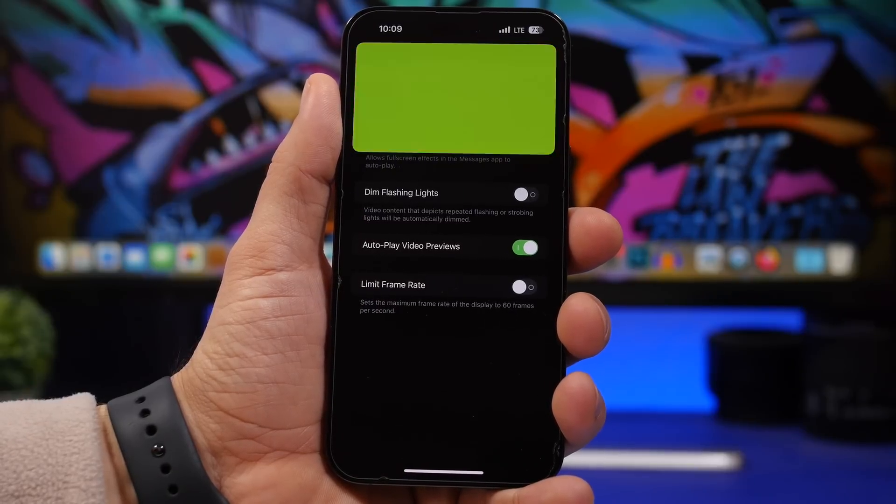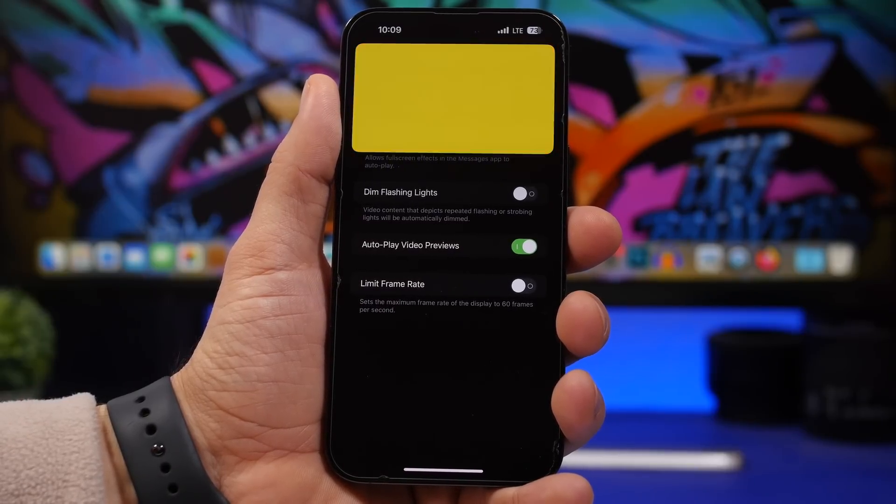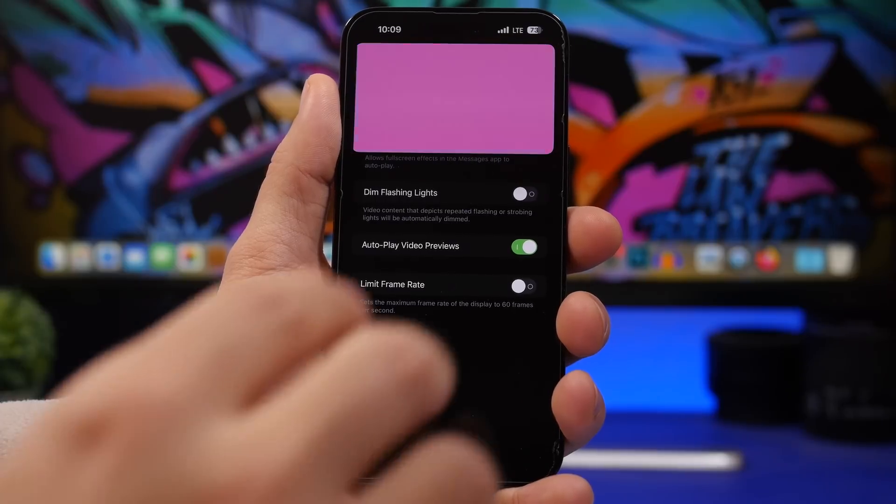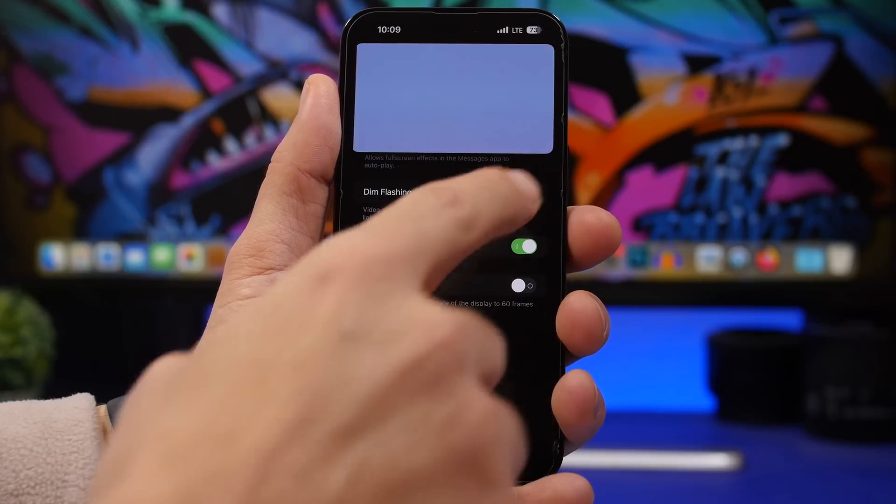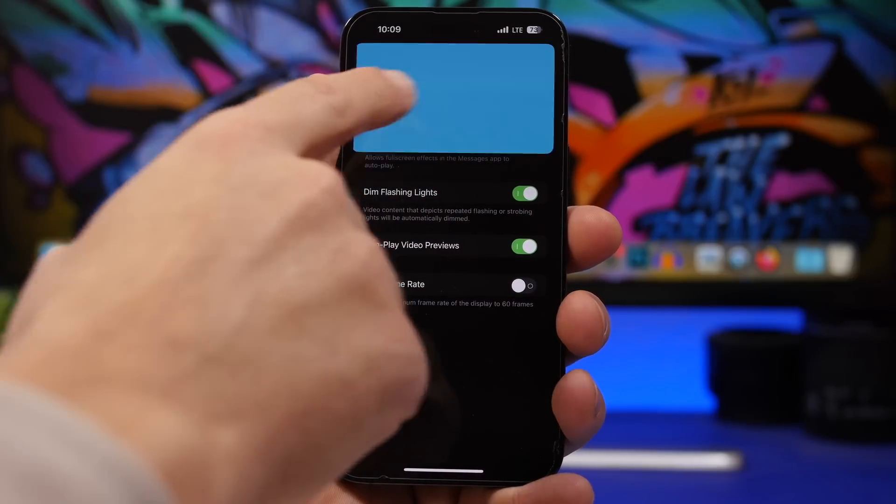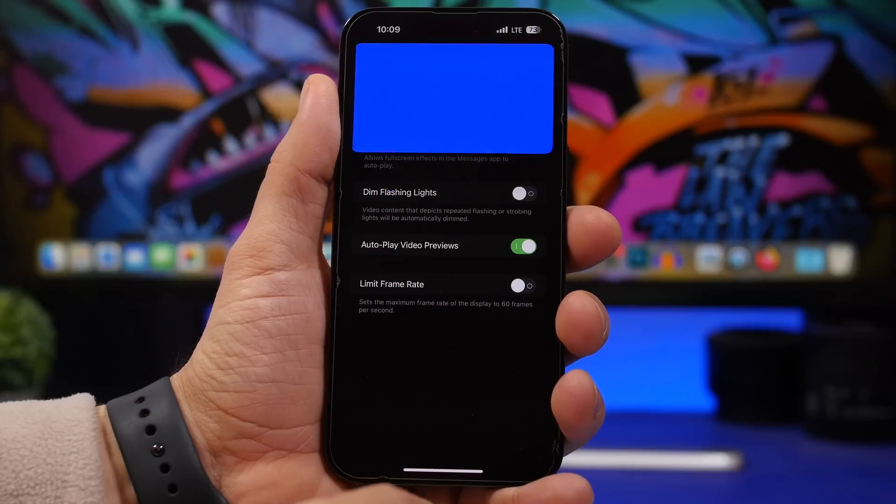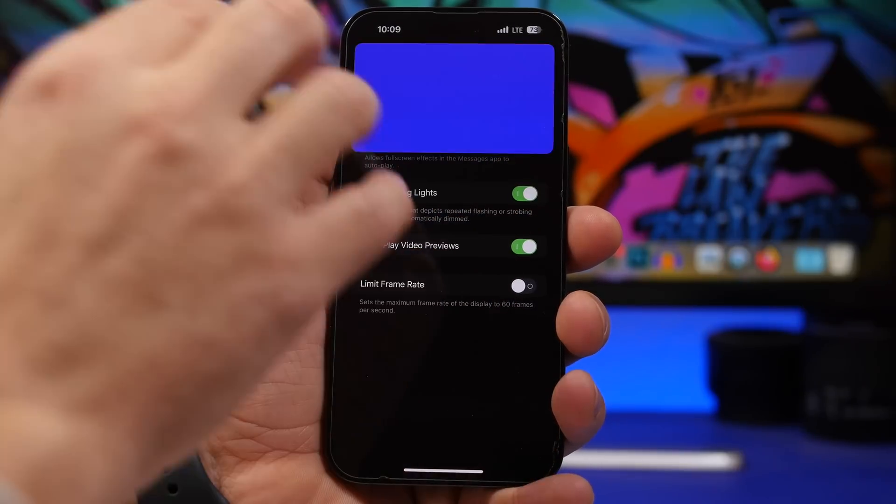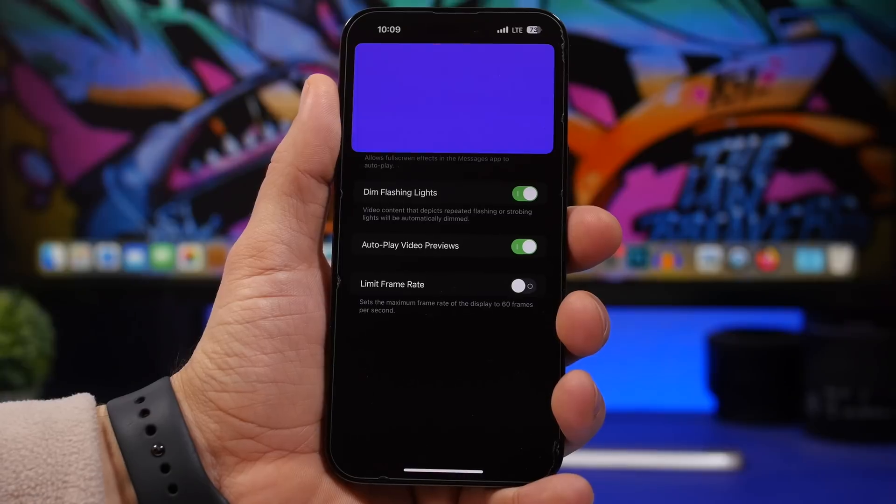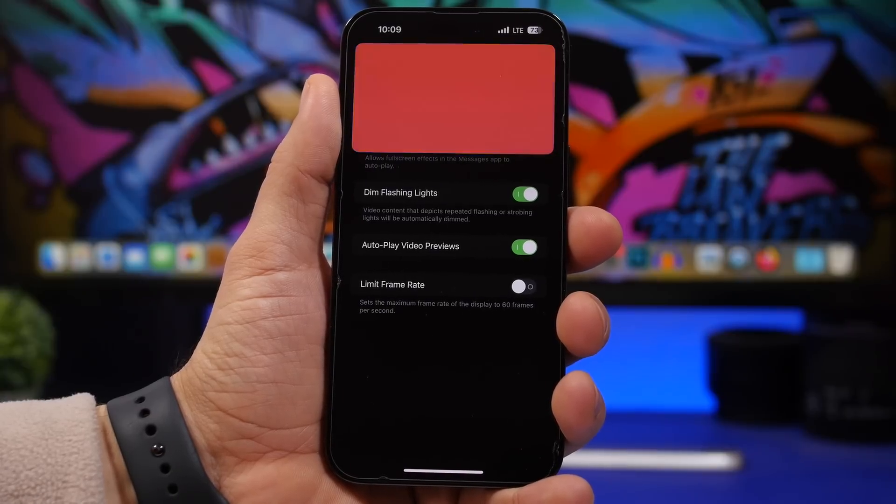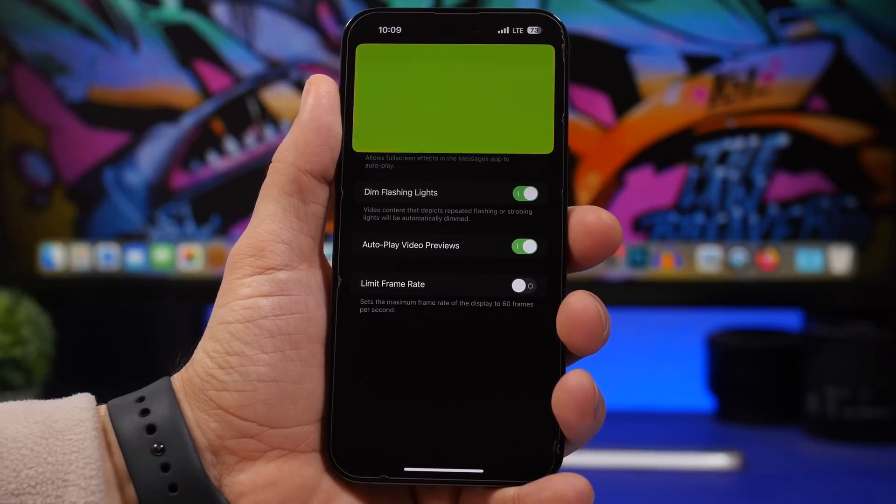Whenever you're watching a video on your iPhone, especially at night time or in a dark environment, if you enable this it will actually dim those flashing lights. Just like you see on this YouTube video example, it will add a dim to those videos so it makes it much easier for you to view them.